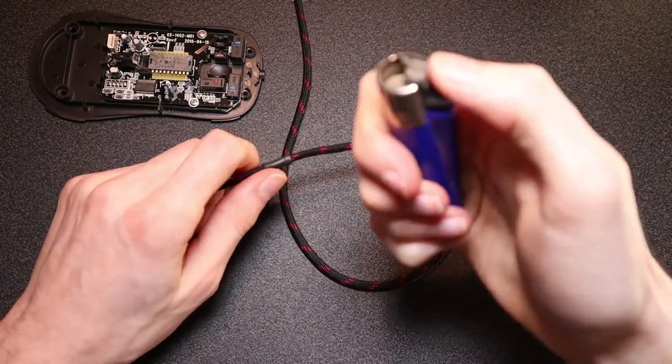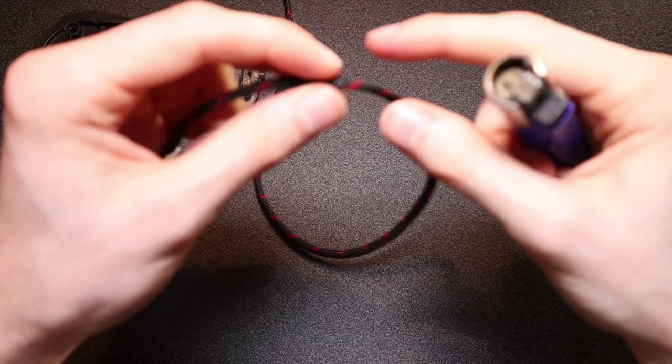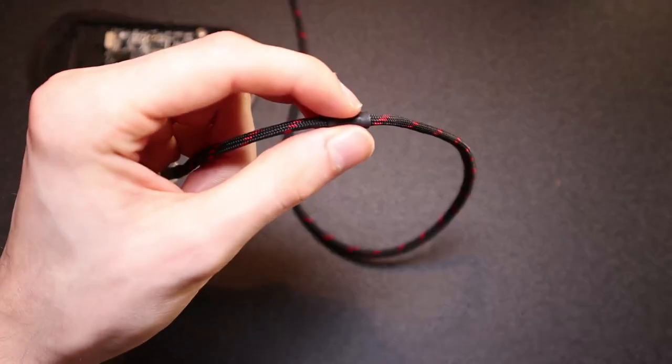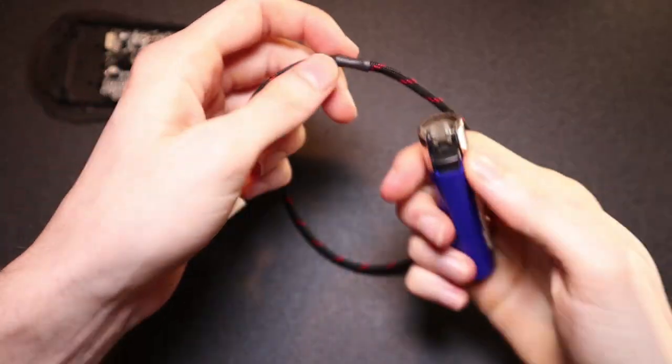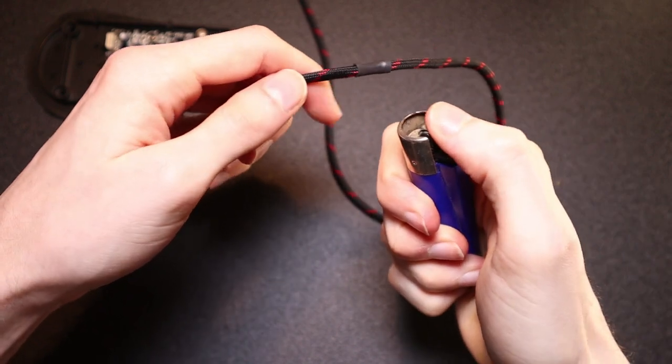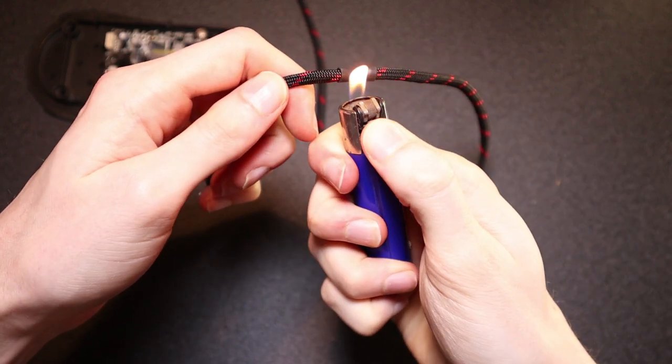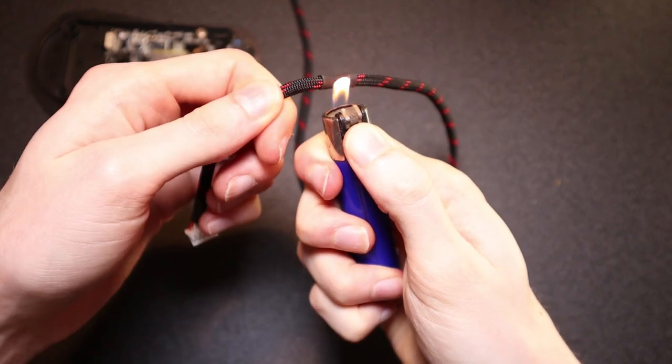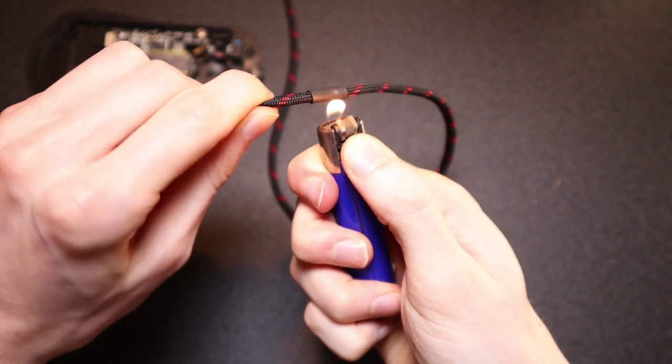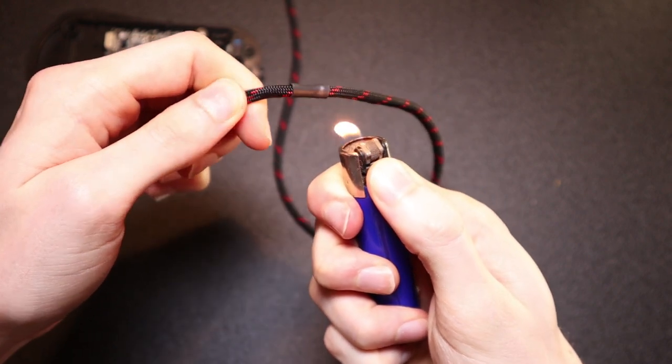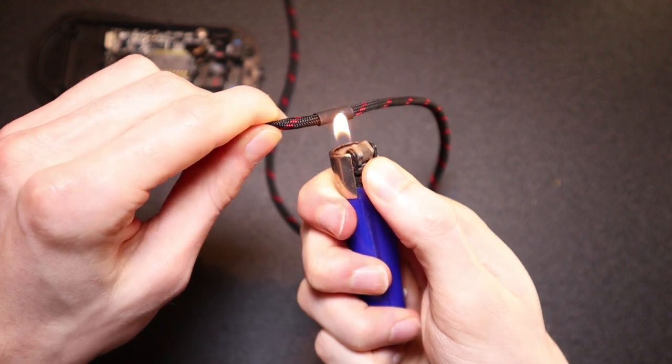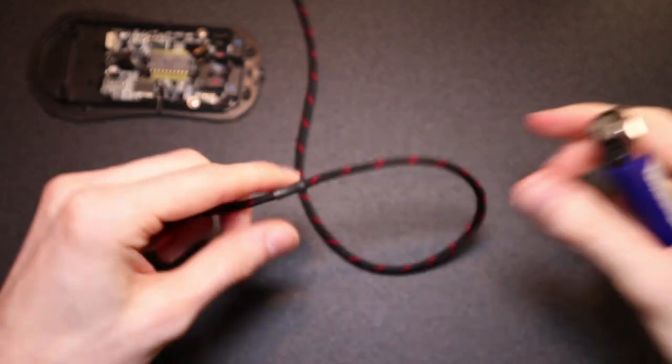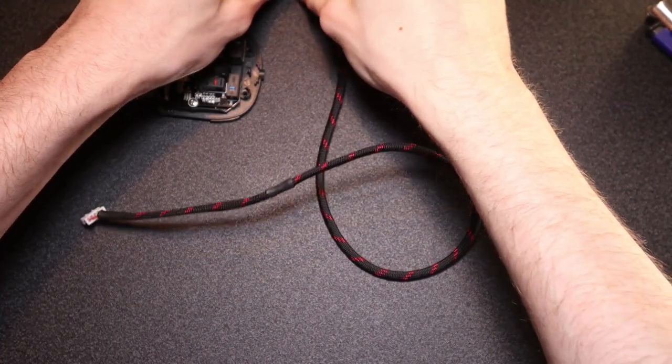Alright so now that you've lined up the second heat shrink with where it should be on the cable so that it's coming out of the mouse at that position you want to melt it to that part of the cable. So pretty much do the exact same thing as you did in the first step. Just apply heat slowly around the whole thing until it's tightly fitted and give it a little pull as well to make sure that it's tight and not moving.